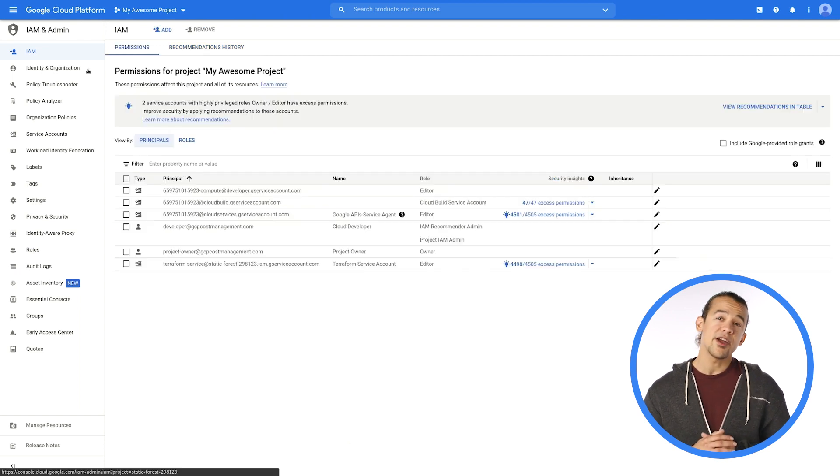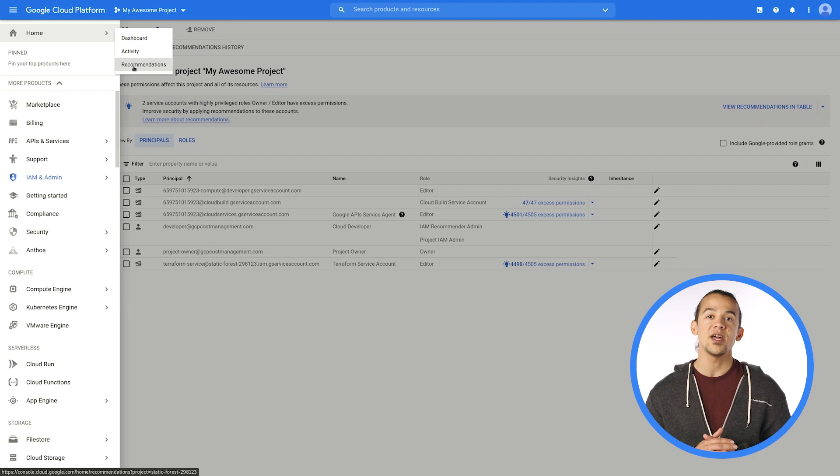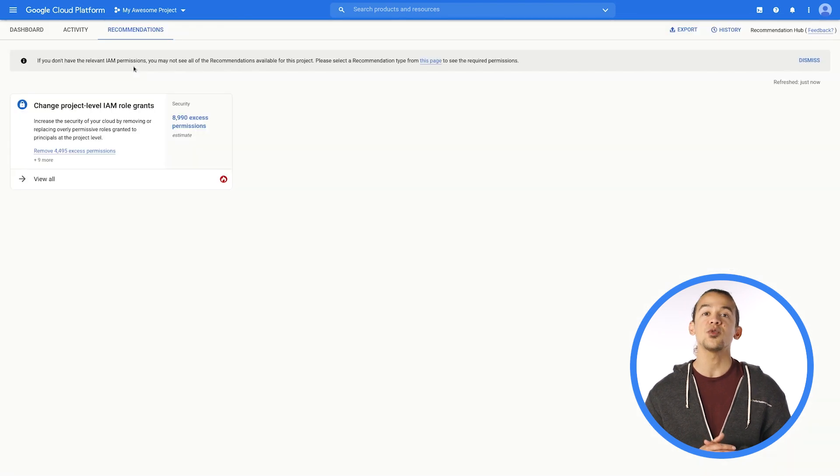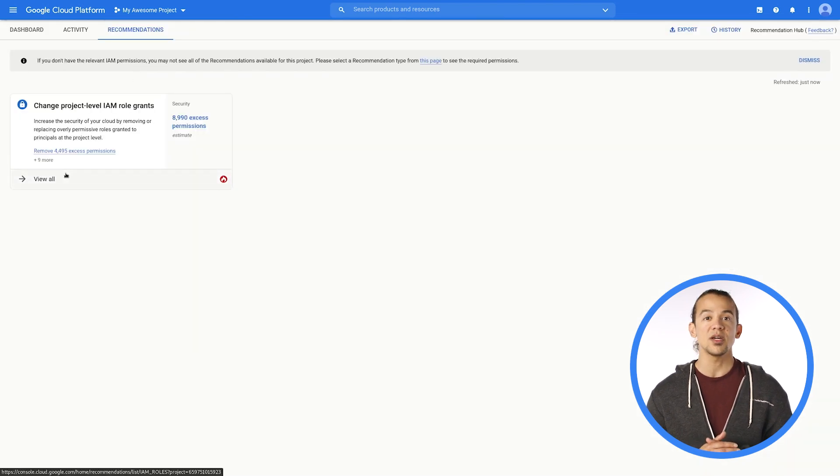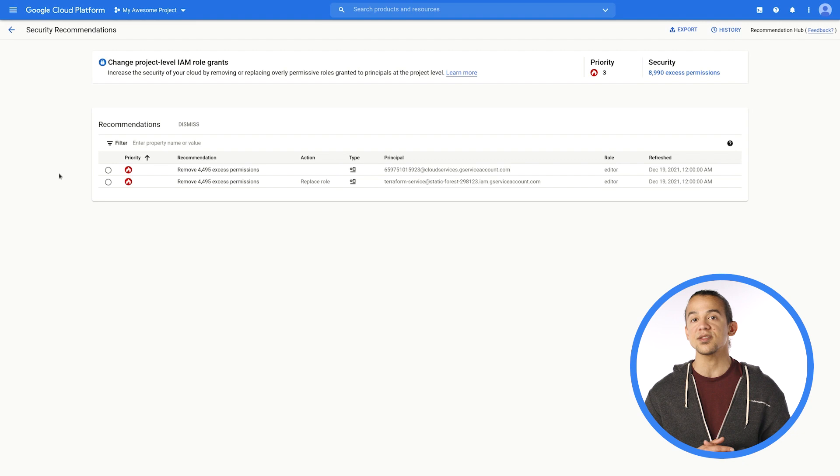Another area of the console is the Recommender Hub. This gives another view of your IAM recommendations as well as the option to export them to BigQuery so that you can perform custom analysis across your organization.